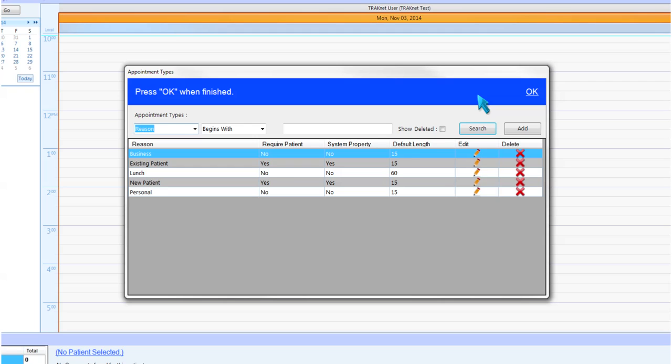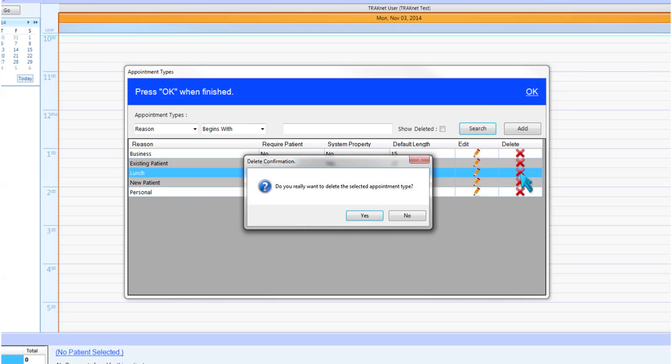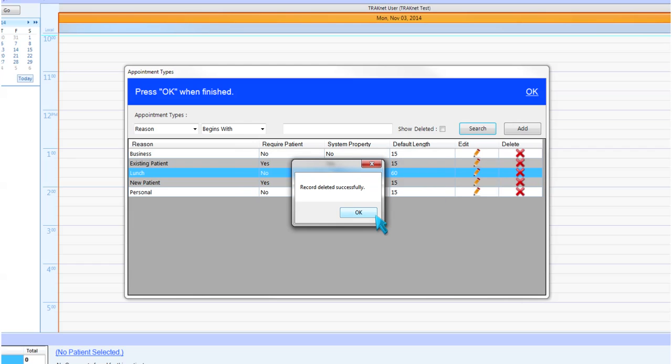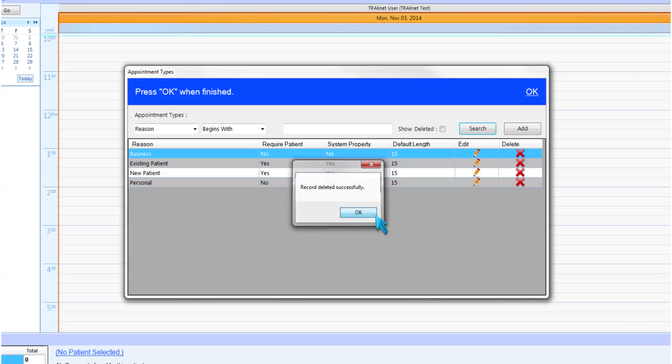Once you have determined what appointment type you wish to remove, click the red X next to the listed appointment type. A window will pop up asking do you really want to delete the selected appointment type. Click yes if you would like to delete the selected appointment type, click no to cancel the action. A screen will then pop up indicating that the record has been deleted successfully. Click ok to confirm.